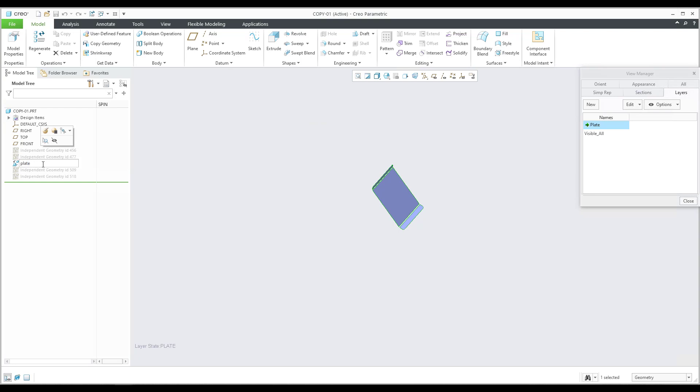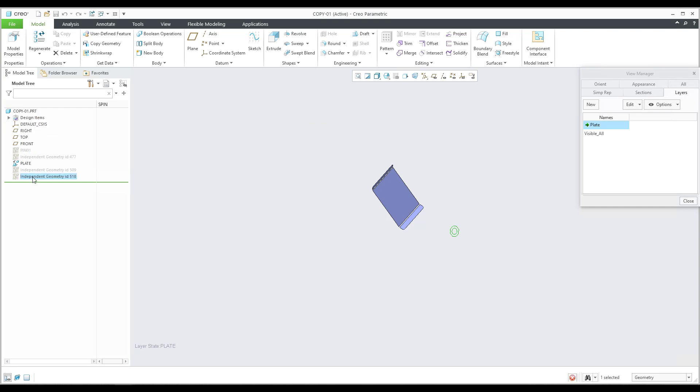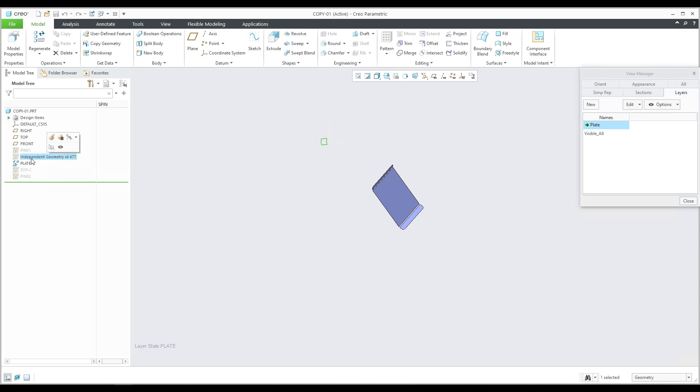This one will be named 'plate.' You can also rename this to 'pin_01,' this one is 'pin_02,' and for example this is the top connection, so 'top_connection,' and over here will be 'bottom_connection.' You can specify the name for each feature in the model tree.